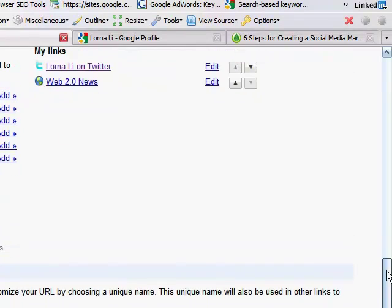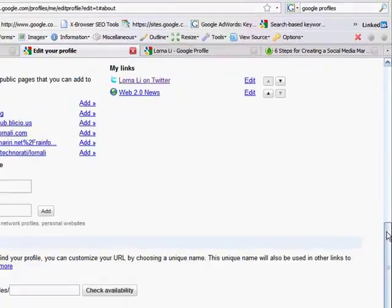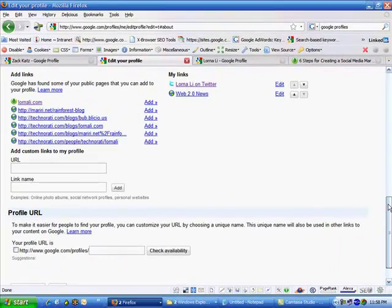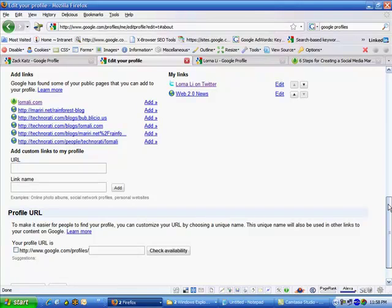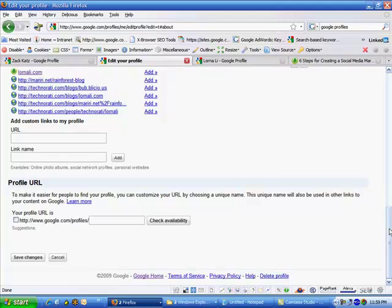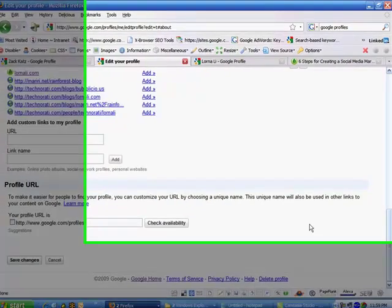And so here you have it. This is the basic concept around optimizing your Google profile for your keywords and also a way in which you can link out from your Google profile to other social profiles out on the web. Let's go ahead and hit Save Changes.